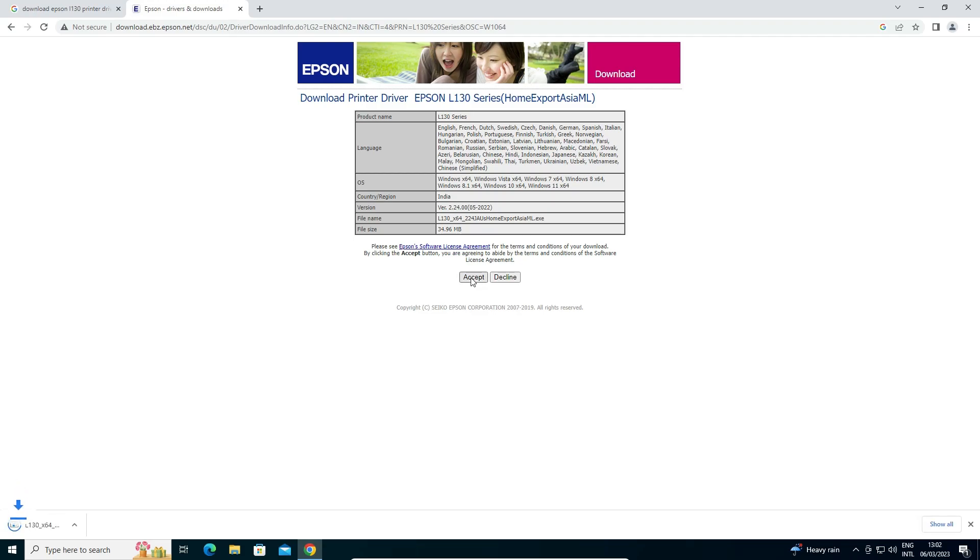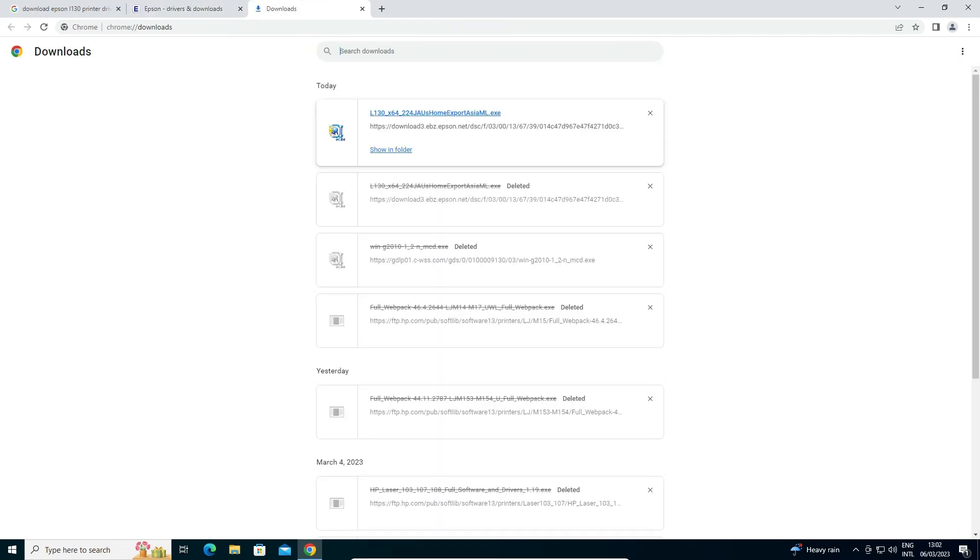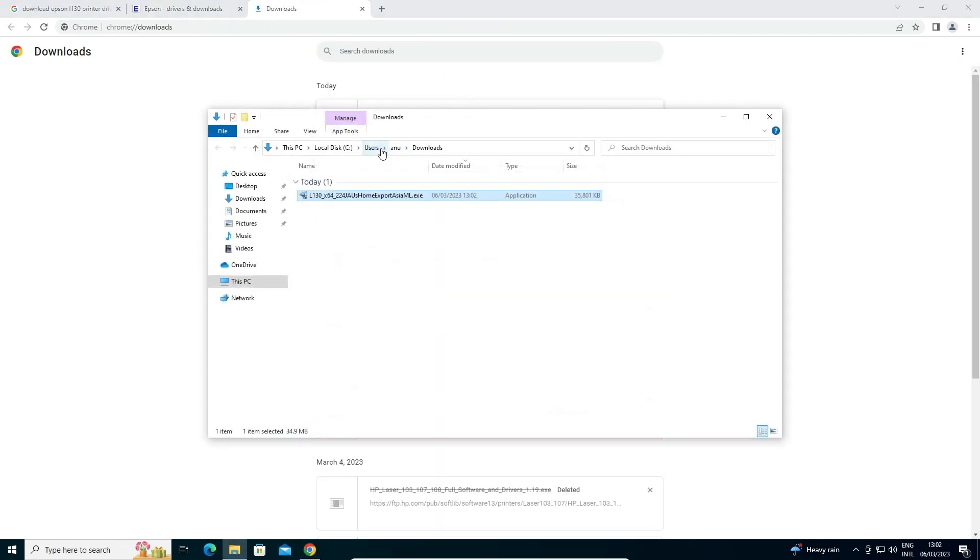Just click on accept and our download is started here. It takes a few seconds. It is a very small file. Just click on show all. Here is our downloaded file. Just click on show in folder.